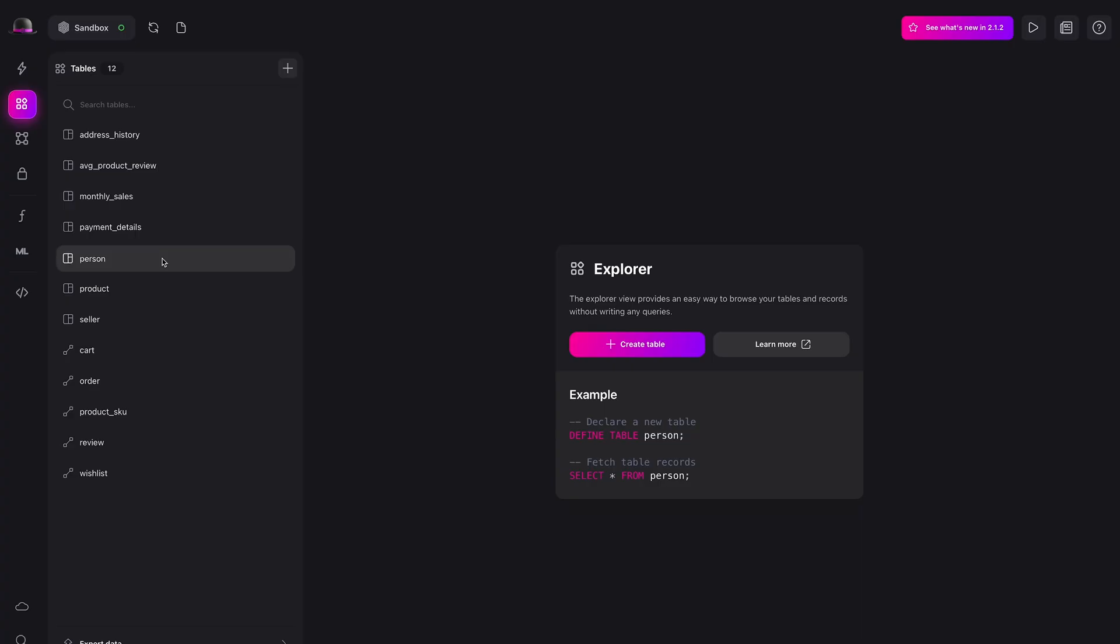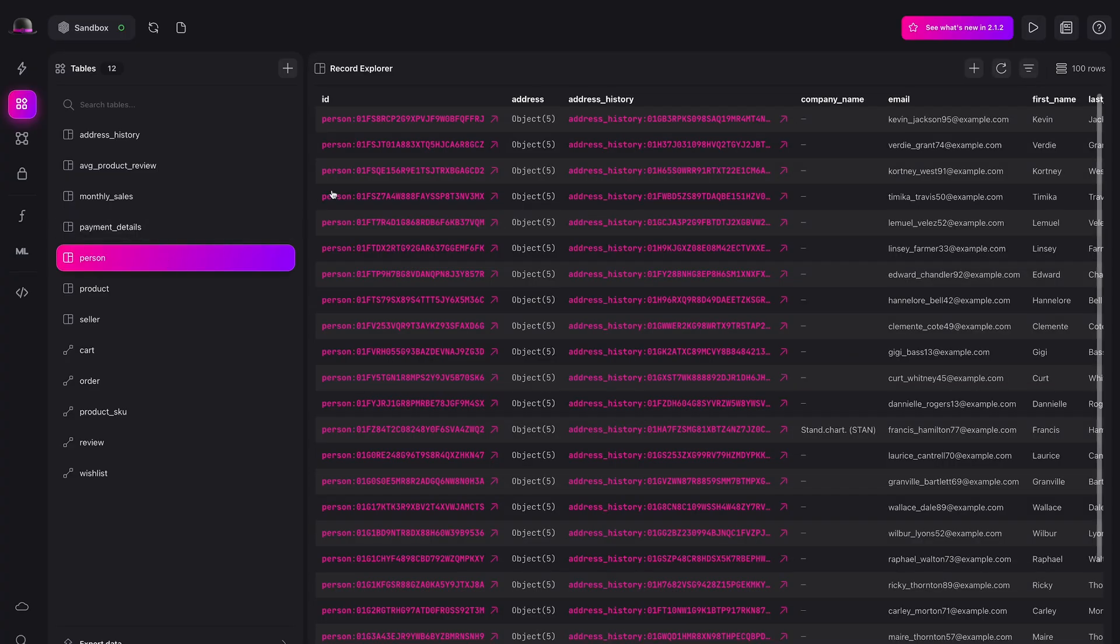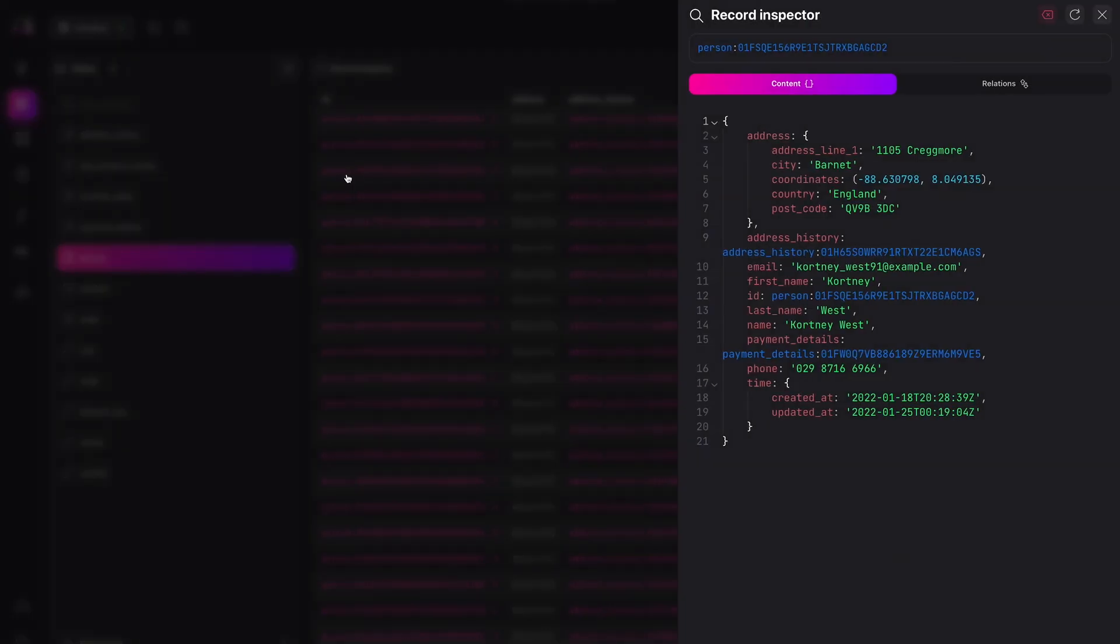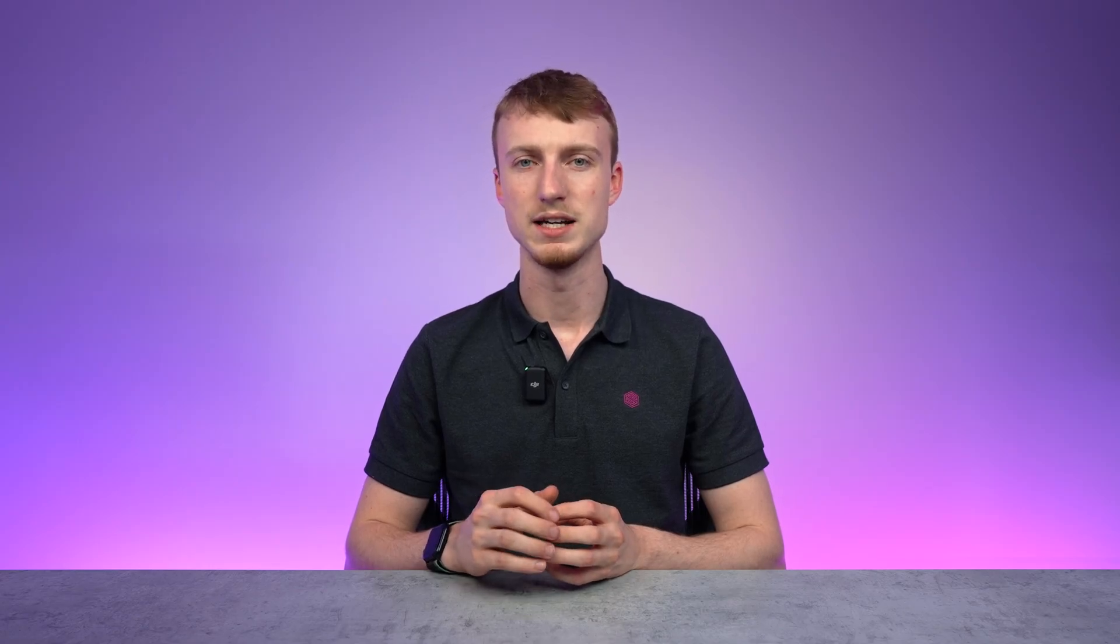Record IDs are a foundational piece of SurrealDB as they represent a record of data. We wanted to do something with them in Surrealist which is why we introduced the record ID inspector. You can access it via the explorer view by opening a record which you can also access from any editor in Surrealist.